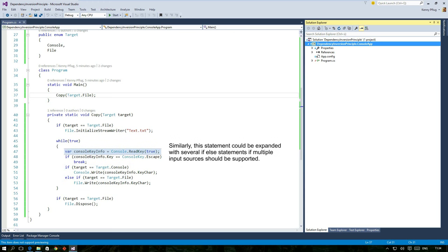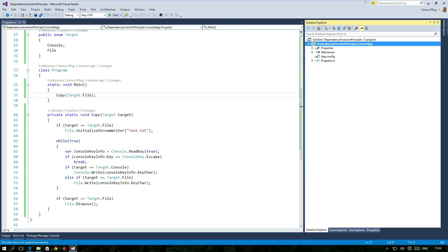Or consider the scenario where your customer or boss wants to have more sources, like reading from a file or a network stream instead of the console. Similarly to the output scenario, this would introduce several if-else statements at the beginning of the loop if we keep the current structure of the copy function.